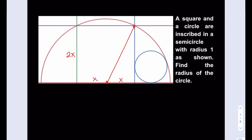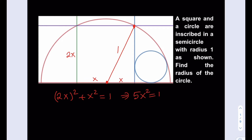To find x: this is the radius of the semicircle and we know that it's 1. So we can write this relationship: 2x squared plus x squared equals 1. This means 4x squared plus x squared equals 1, meaning 5x squared equals 1. So x squared equals 1/5. Square rooting both sides gives x equals 1 over √5, which is √5 over 5 after rationalizing the denominator. So the side length for the square is 2√5 over 5.